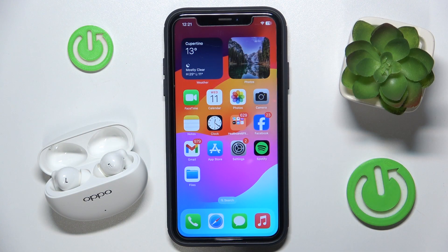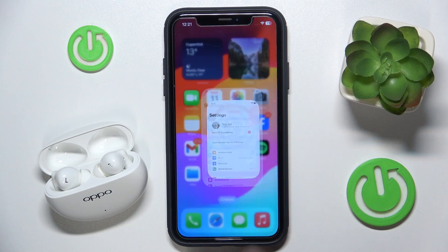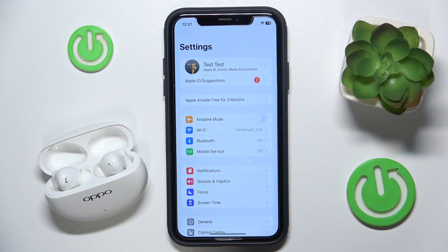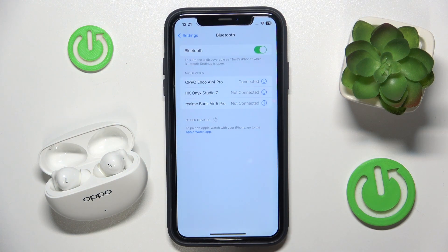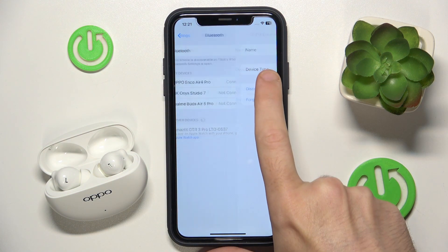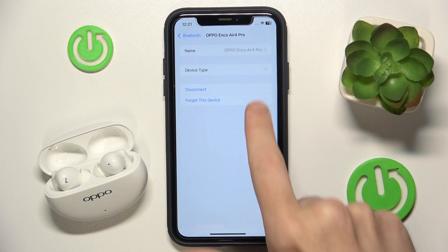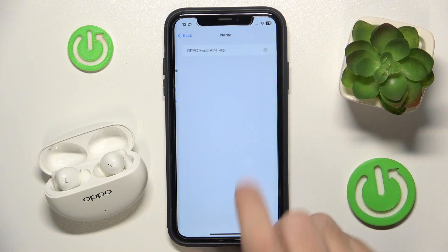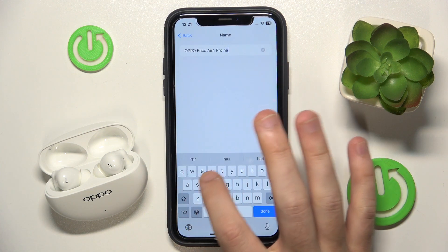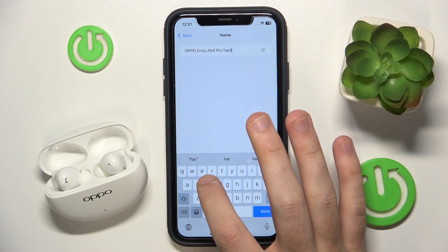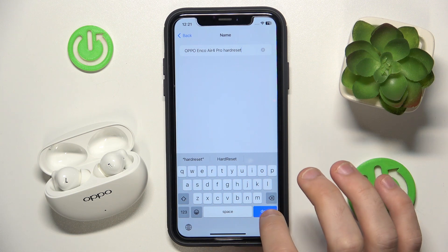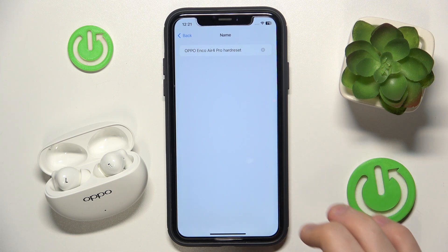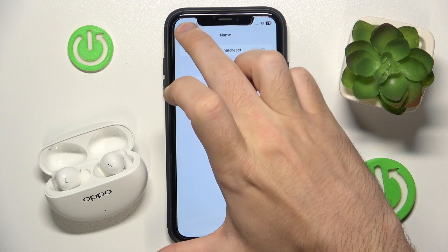You have to start by opening Settings, then go to Bluetooth. Now click the information icon near your headphones, then click on Name and write the best one for you. Then click Done and go back.